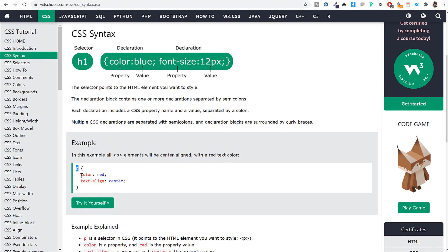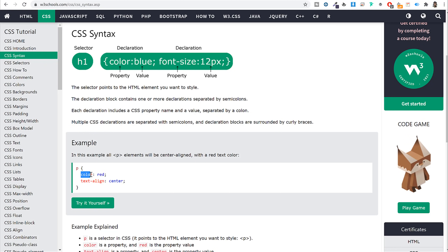We are targeting the paragraph and saying we want to change the color to red. Similarly we are saying we want to change the text-align to center. CSS is very easy to read — we know we are talking about color, about text alignment. The format is simple: you have the property, then a colon, then the value, and at the end a semicolon.